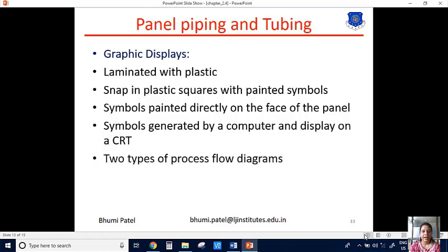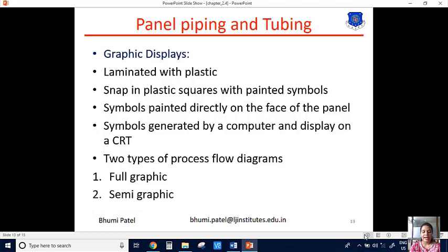There are two types of process flow diagrams using graphic display. First one is the full graphic process diagram — the full graphic concept is manufactured on a scale large enough to locate miniature case instruments in the equipment outline. The second is the semi-graphic process diagram, which is presented only at a small scale size that may be attached to 24 to 30 inch line sections of the panel area for flat face and break-front type control panels.